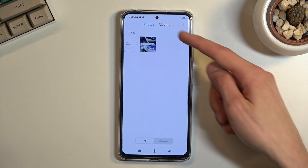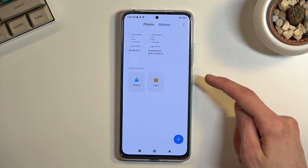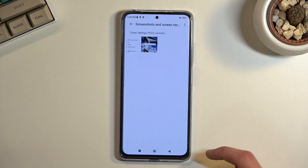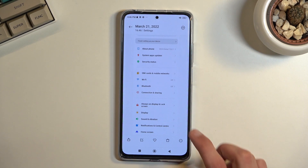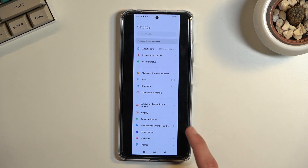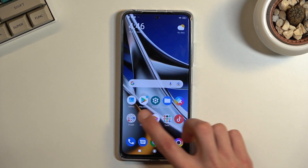Those screenshots that we've captured can be found in the Gallery application. Under albums it will create a screenshots folder, and as you can see there is the scrollable screenshot and here is the normal one.